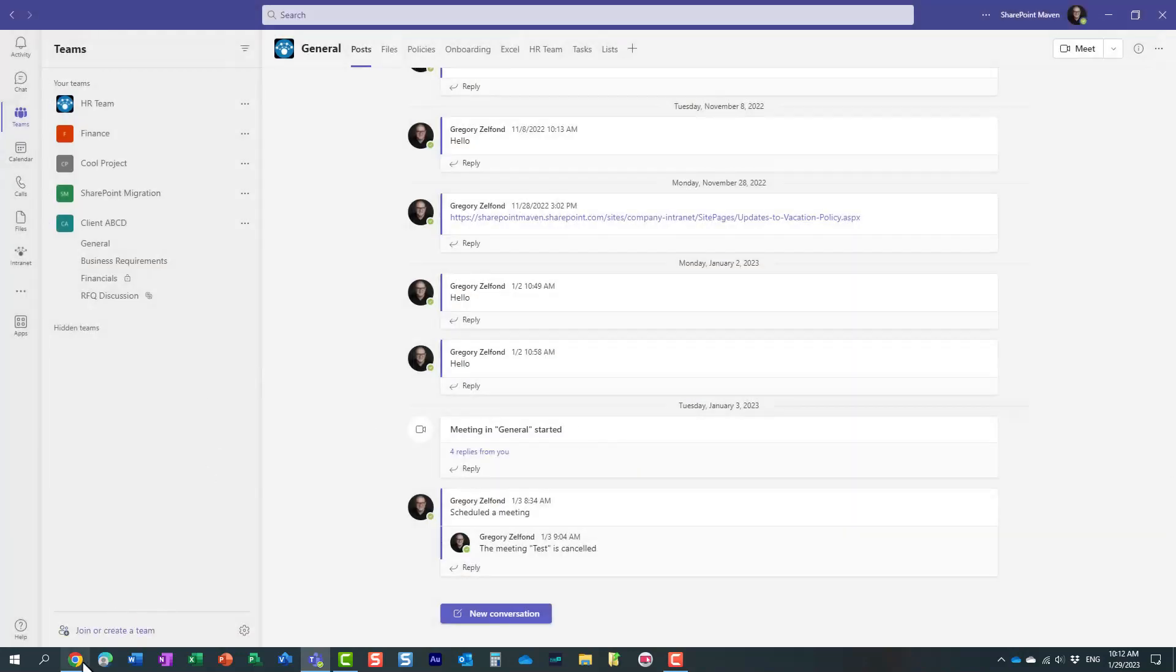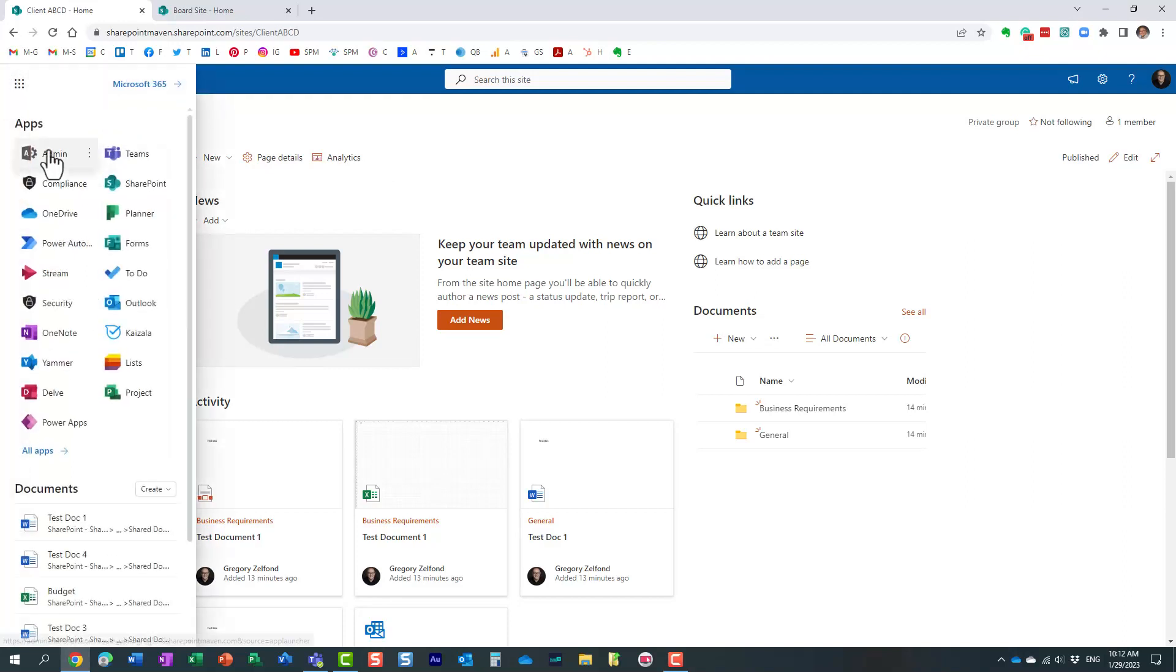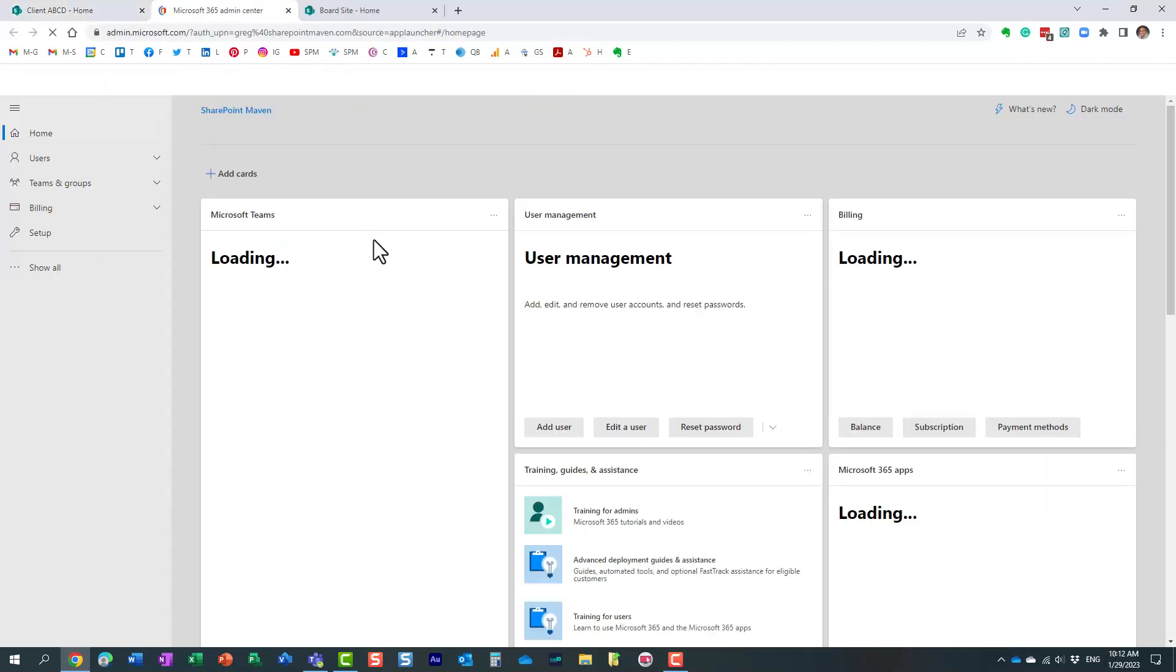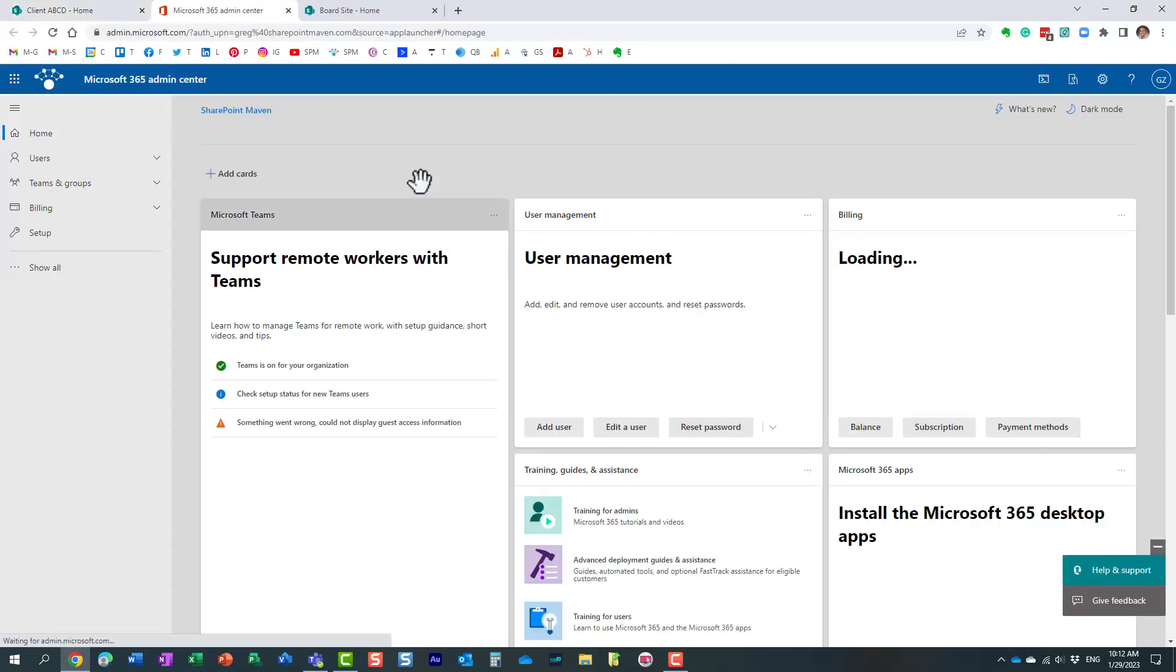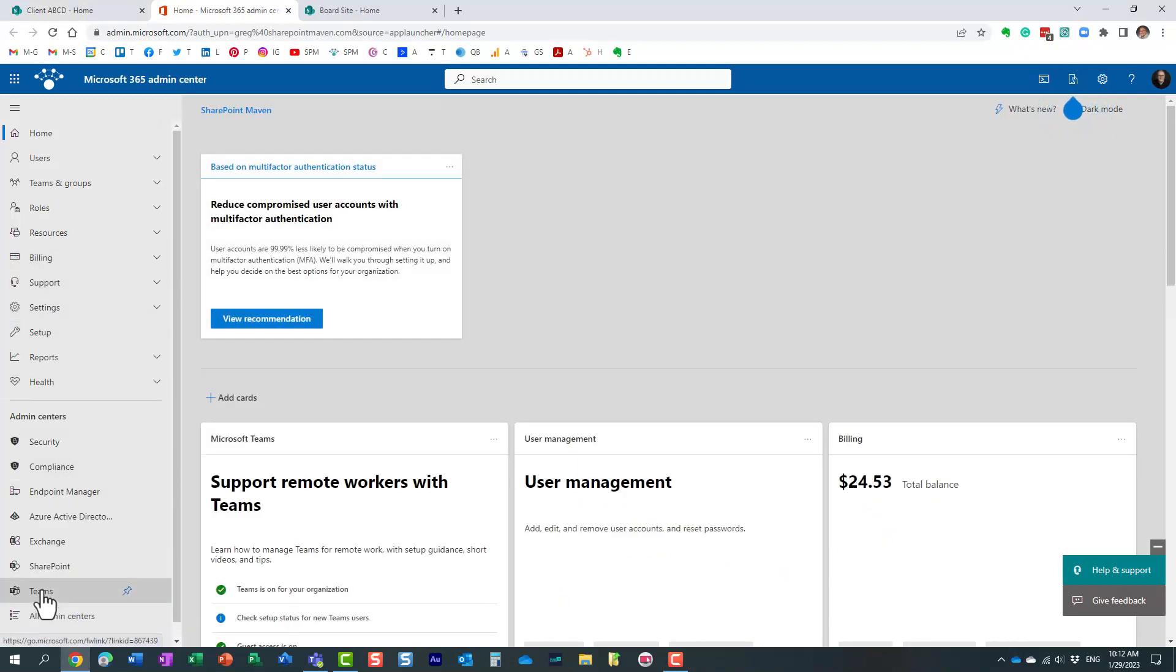Once again, you do need to be the Teams admin. We are going to navigate to the admin portal. This is the global Microsoft 365 admin portal. We need to go to Teams admin portal.